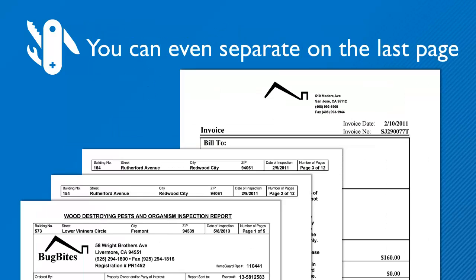If the first page doesn't contain any good unique elements, we can also split on the last page if necessary and look for keywords there. For example, these reports always end with a bill, and we could have used the word 'invoice' on the last page to trigger separation.